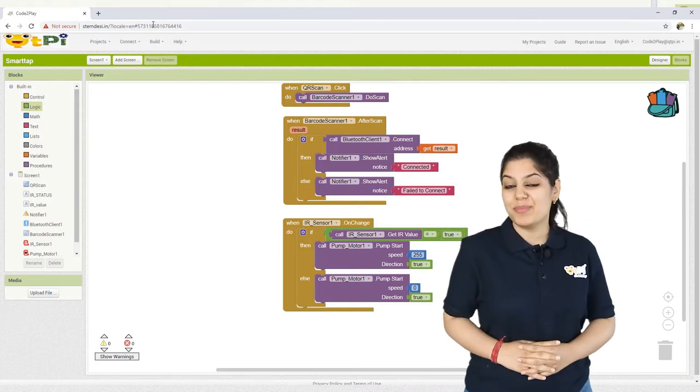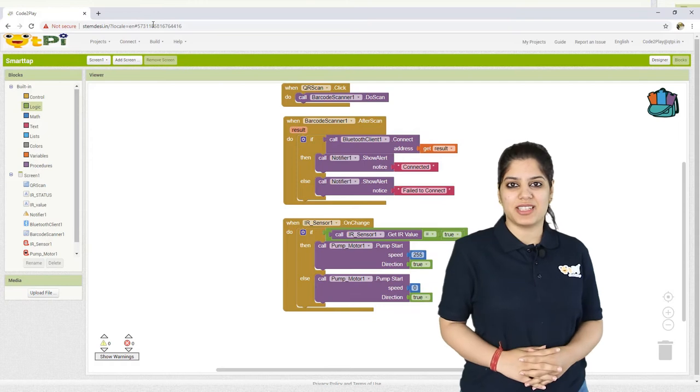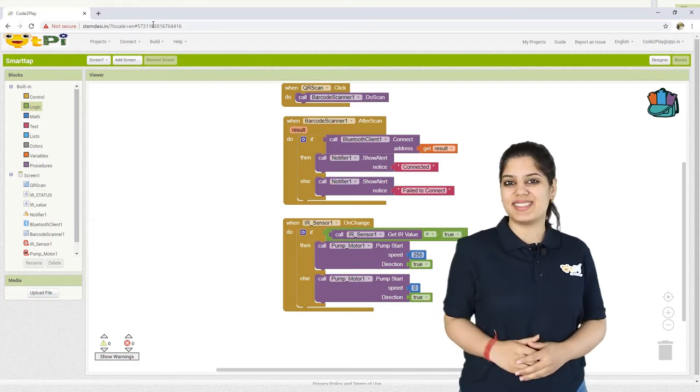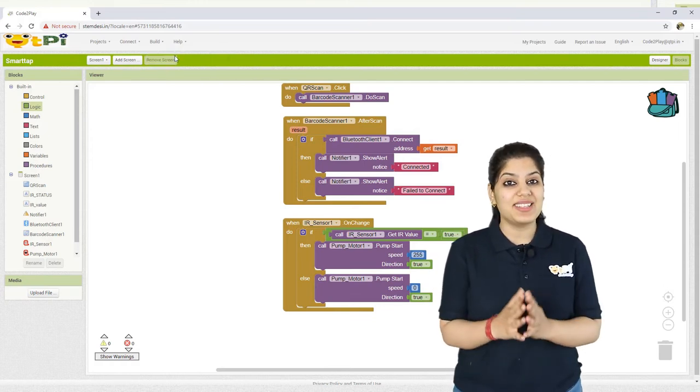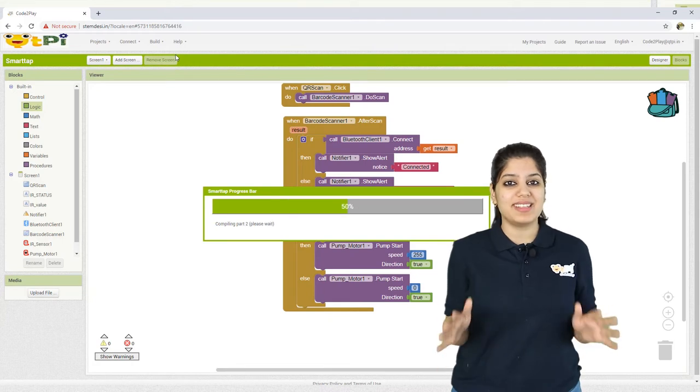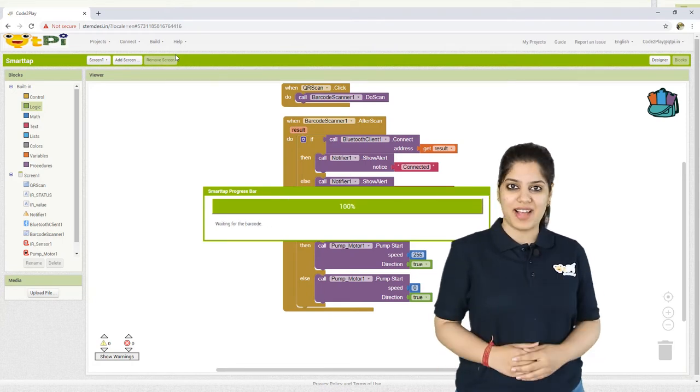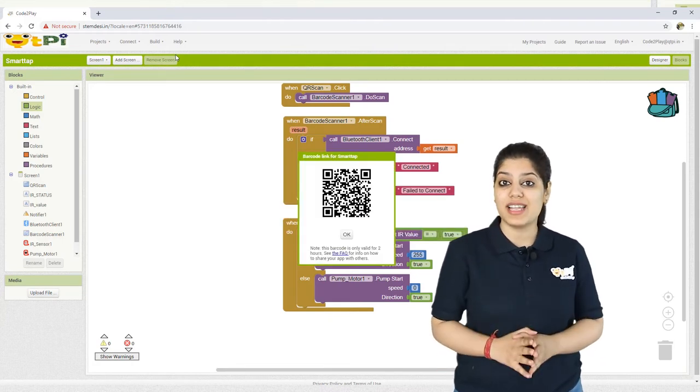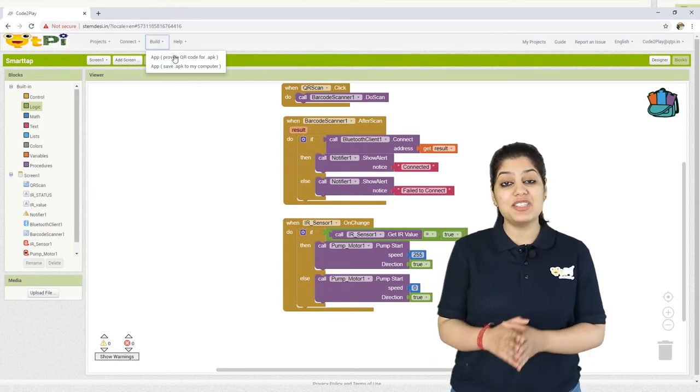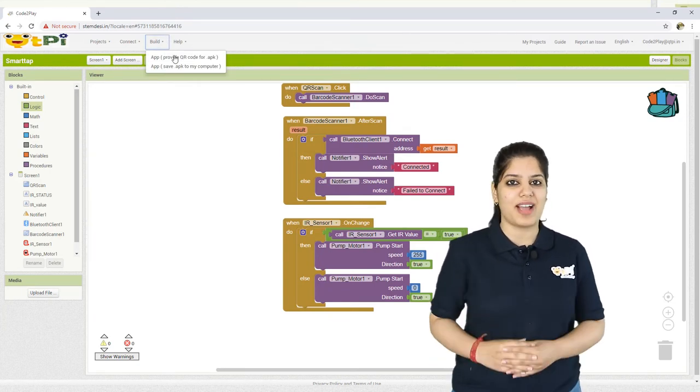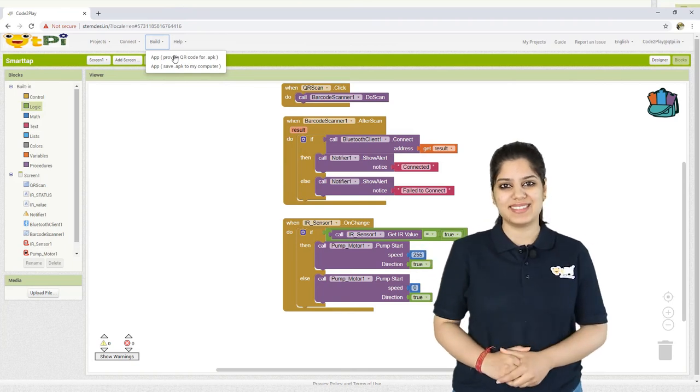One last step before that is to build your project. There are two ways. One way is to scan the QR code which will automatically install the application on your device, and the second way is to save the .apk file on the computer and then transfer the application onto your device by using a USB cable.